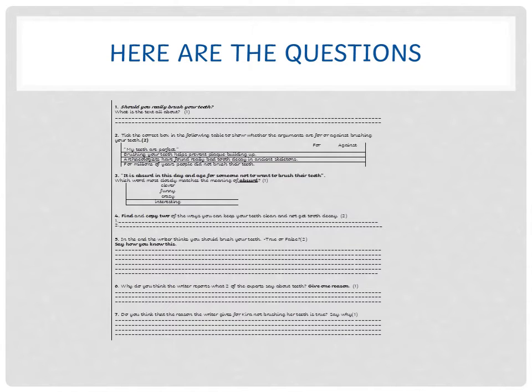Question 5: In the end, the writer thinks you should brush your teeth—true or false? Two marks: one mark for whether you think it's true or false, and another mark for saying how you know this. Are there any clues in the text? Use your common sense, read it through, and think about what the writer is saying. Are there any clues in the text that might lead you to think that the writer thinks you should brush your teeth?